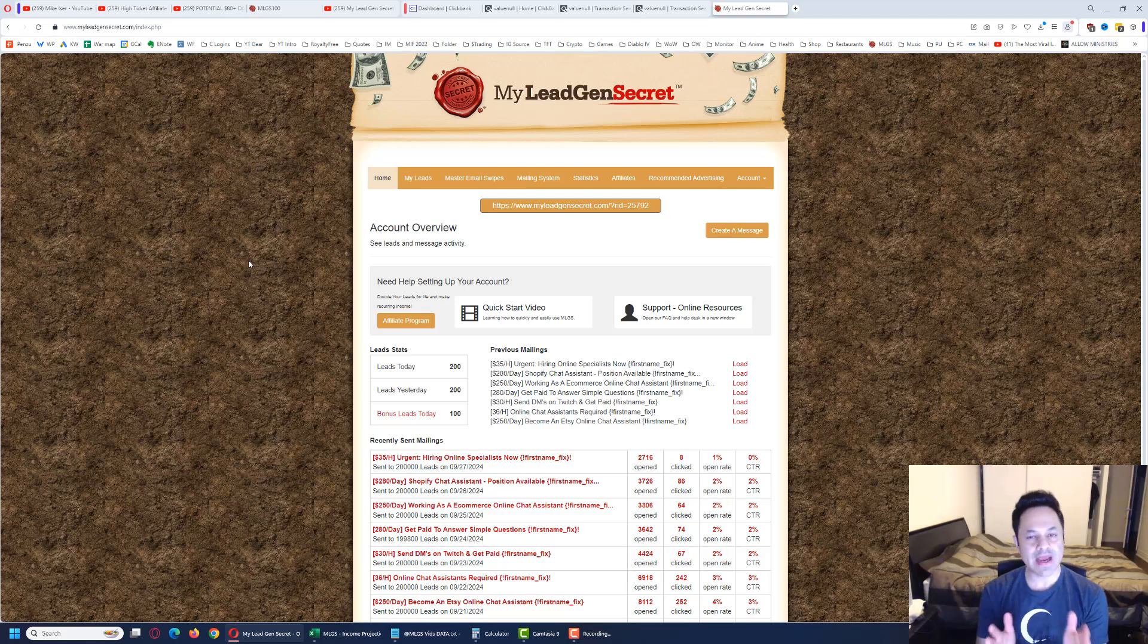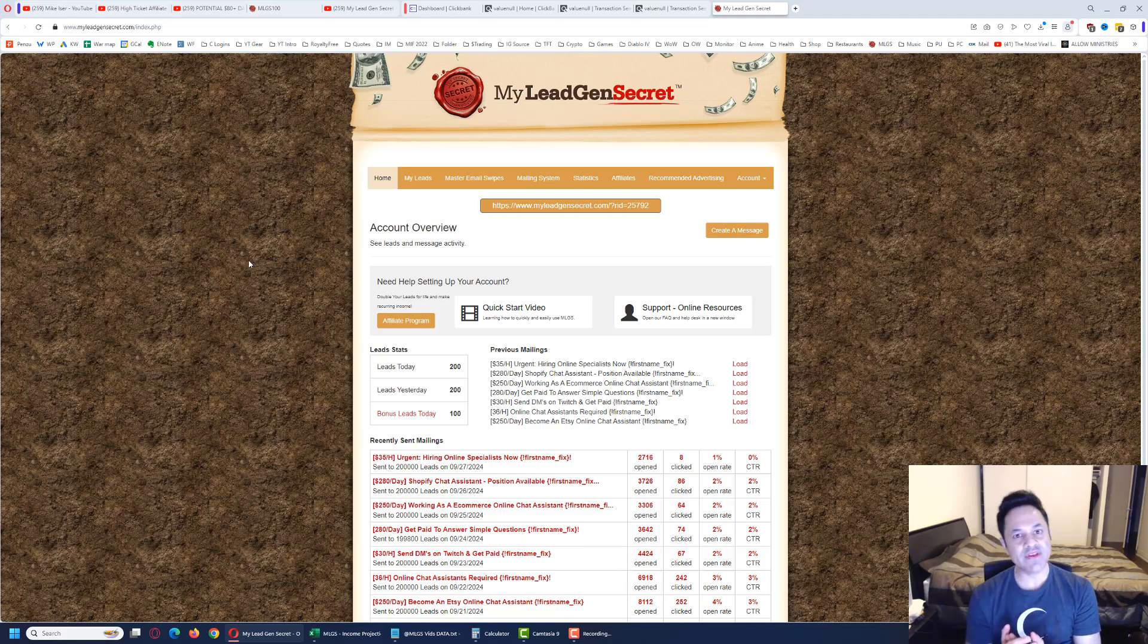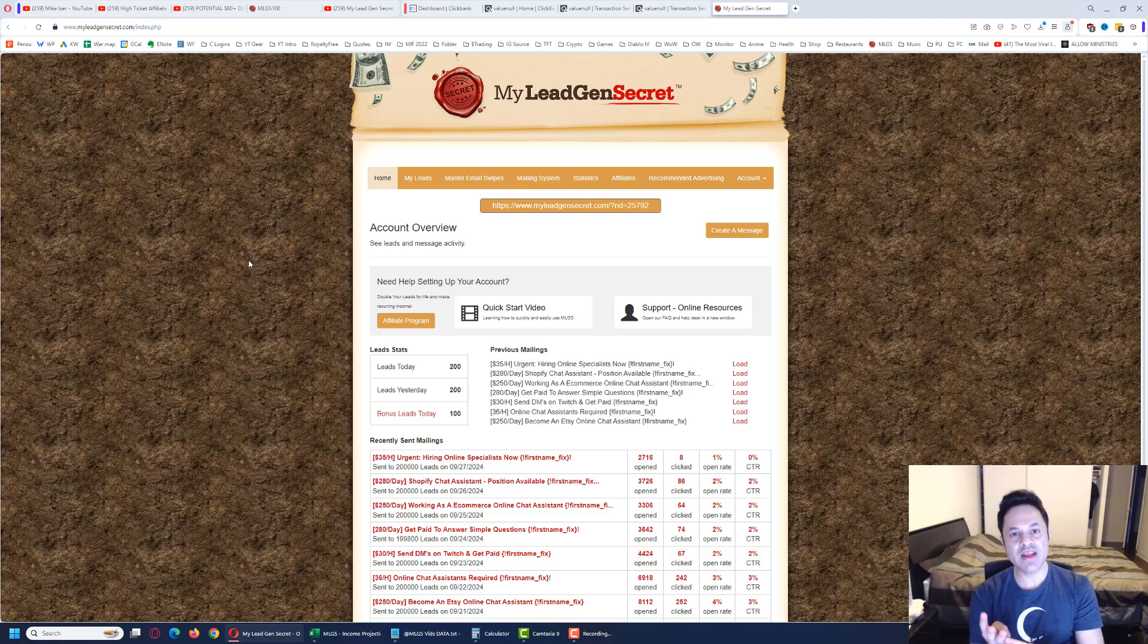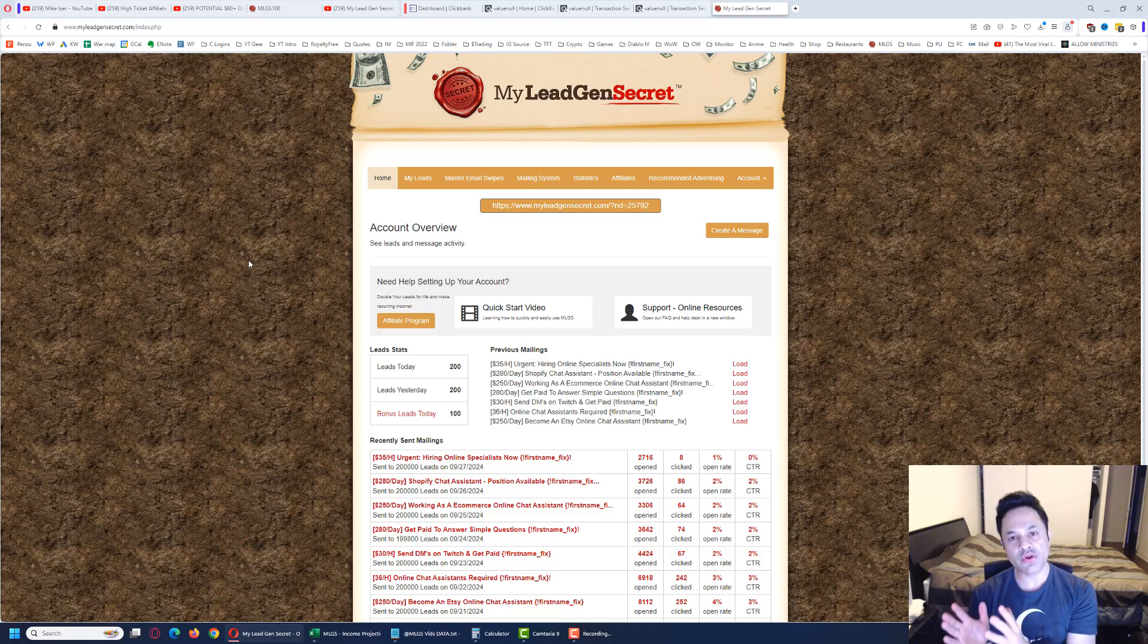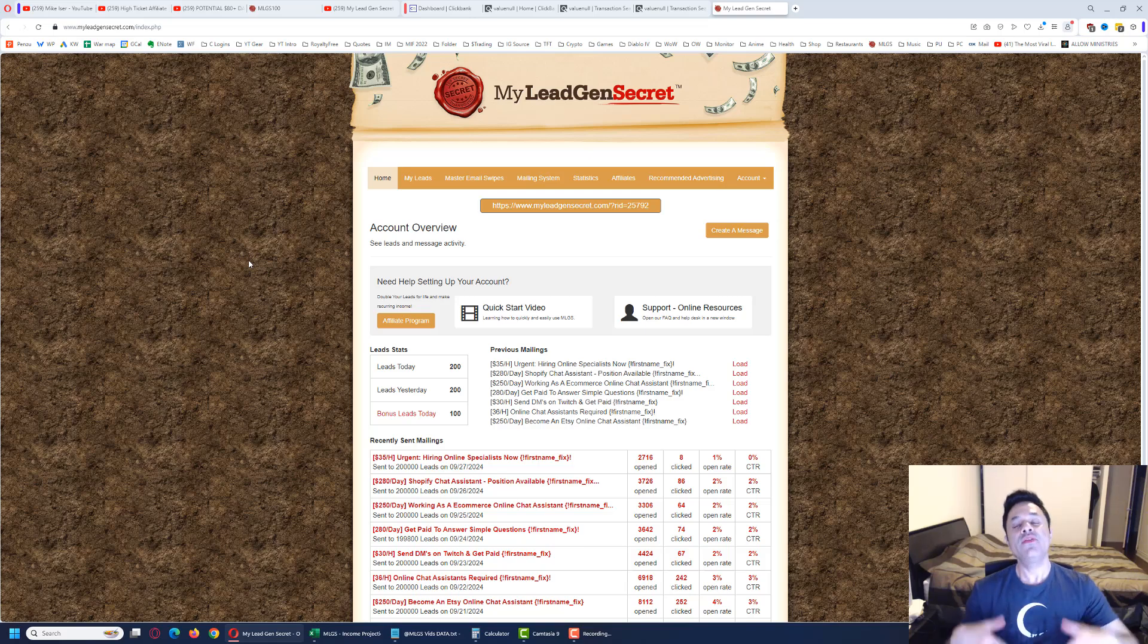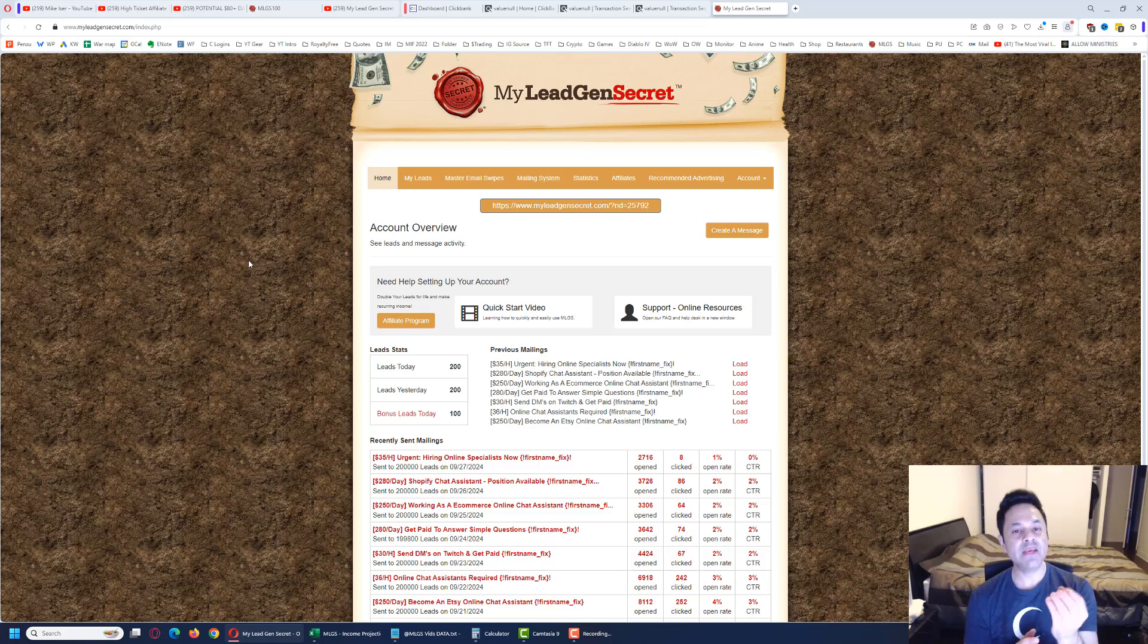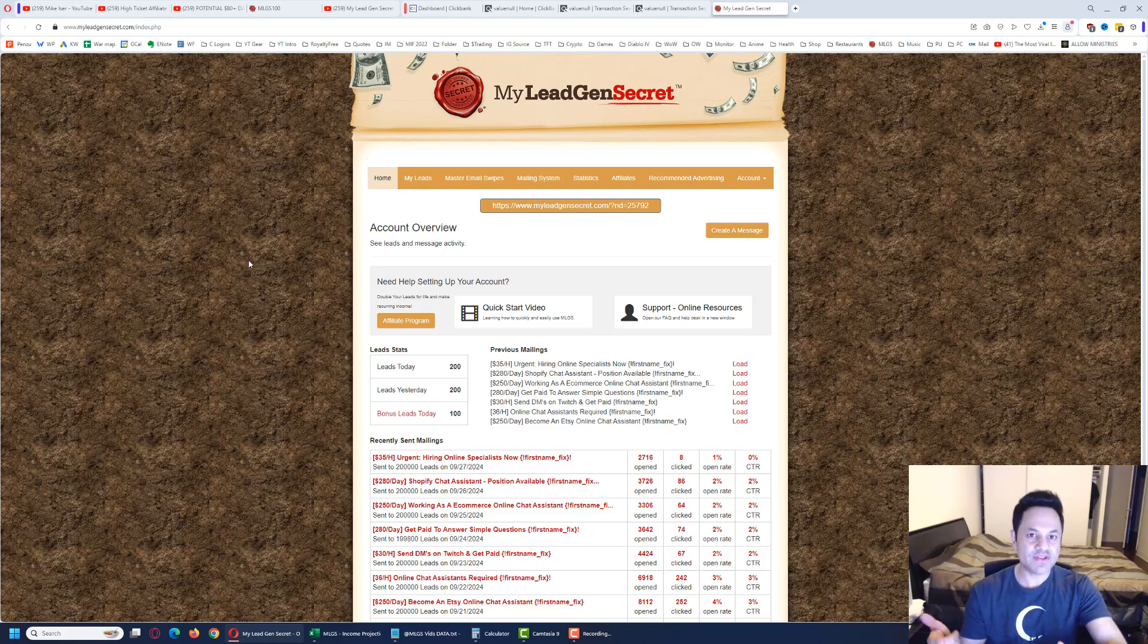This is the back office of the My Lead Gen Secret system, and this is a membership site that you can join. I've been a part of it now for over two and a half years and it's generated me a consistent income on a month to month basis. It's one of my multiple streams of income I have built up online, and I always recommend people have more than one stream of income because you don't want all your eggs in one basket. The way this works is you become a member, they're going to give you a hundred leads a day, and those are business opportunity seeking leads. These are email addresses of people that are looking to make money online just like you and I are.